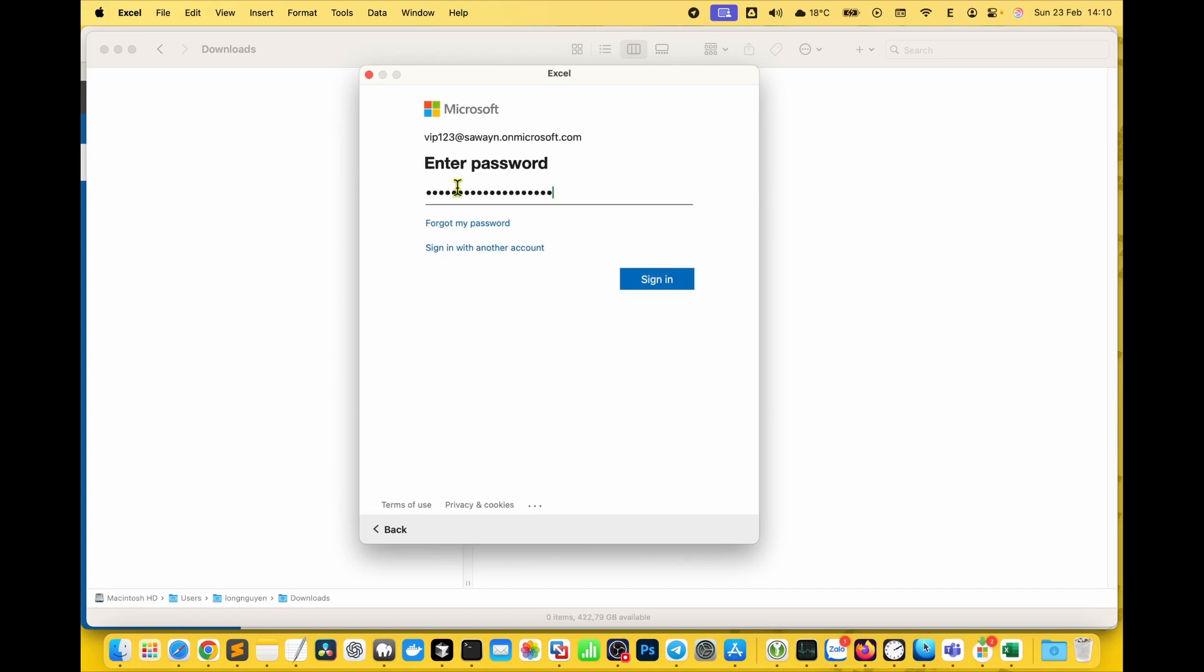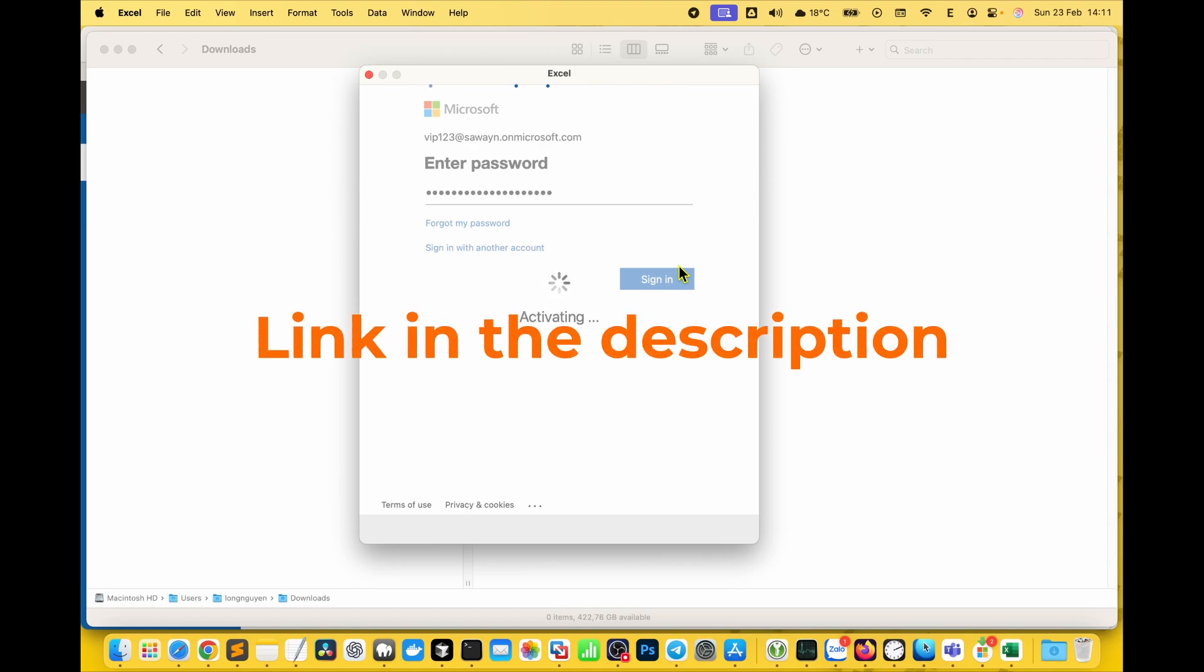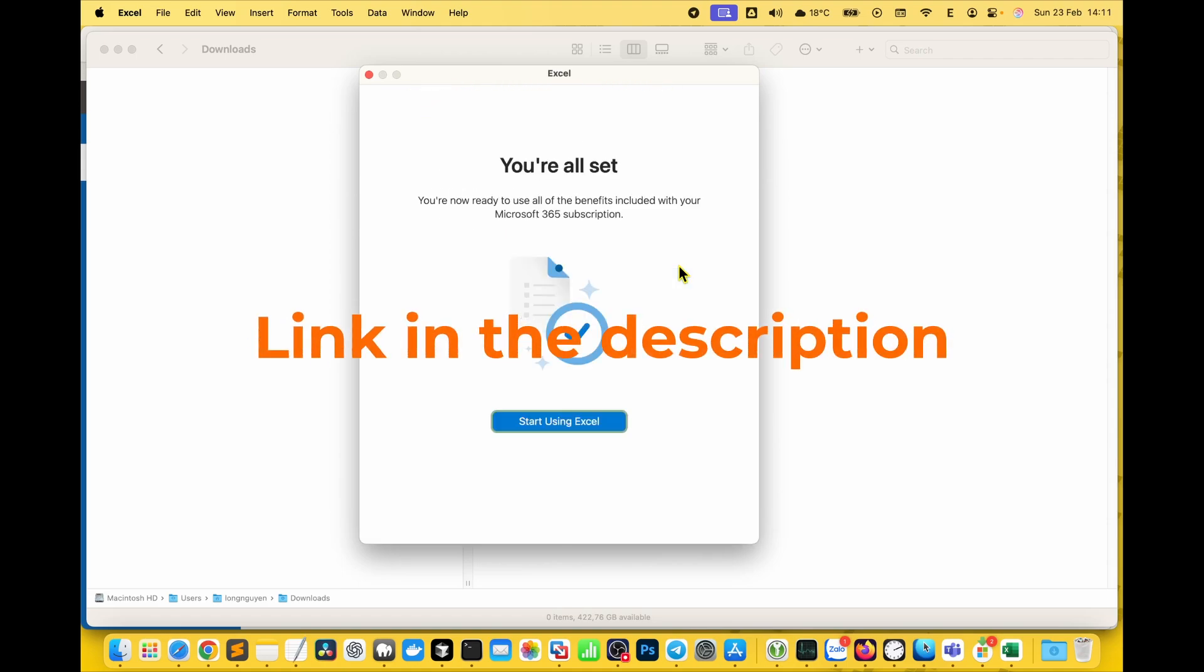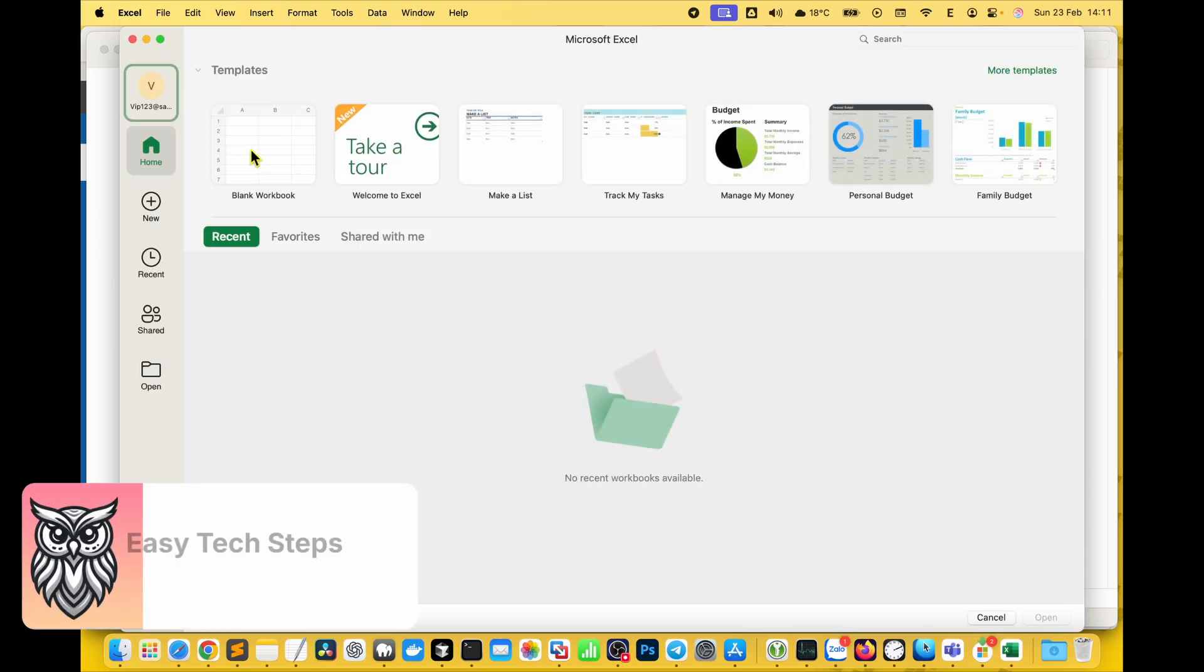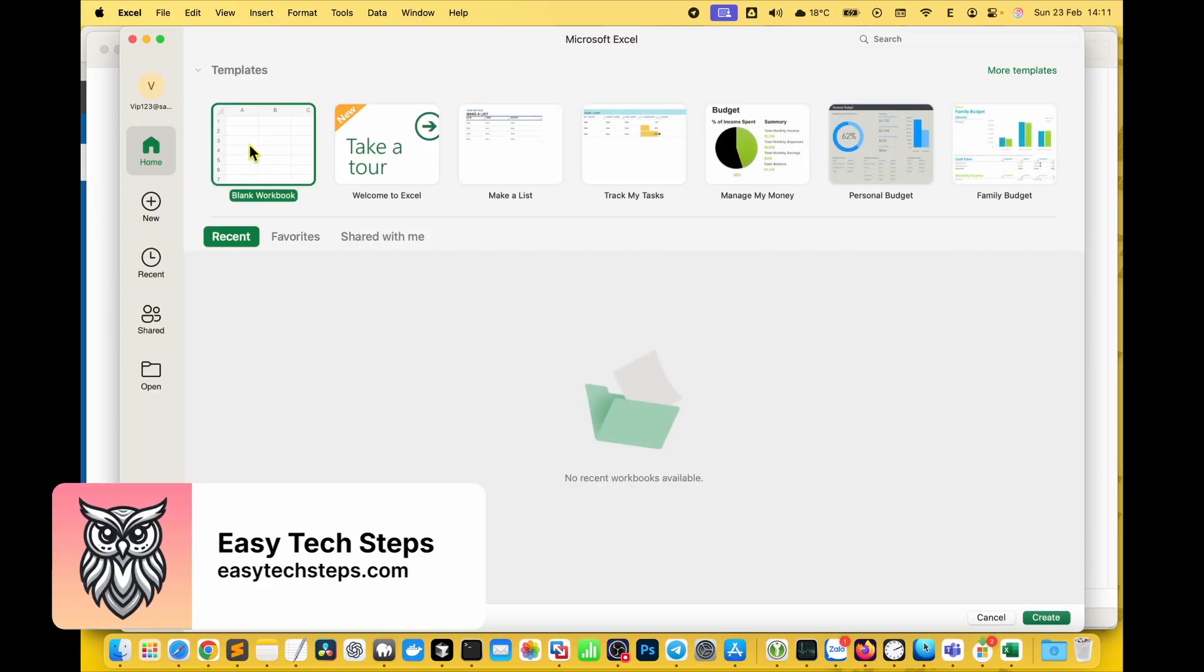By the way, if you want to buy a legit Microsoft Office 365 subscription, check the link in the description. Easy Tech Steps offers genuine Office 365 accounts at the best prices with full warranty.